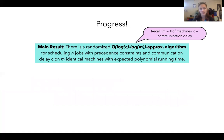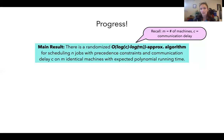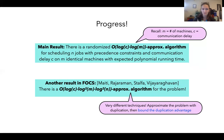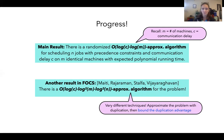We have some progress here. Our main result is a randomized log C, log M approximation algorithm for scheduling with precedence constraints and communication delays. C is the communication delay time, M is the number of machines. Thinking of C and M as being at most N, this is a log N squared approximation in the worst case. There's also a result at FOX by Matija et al. showing a polylog approximation algorithm as well — their techniques are very different, using approximation with duplication and bounding the advantage duplication gives. You should definitely watch their talk as well.